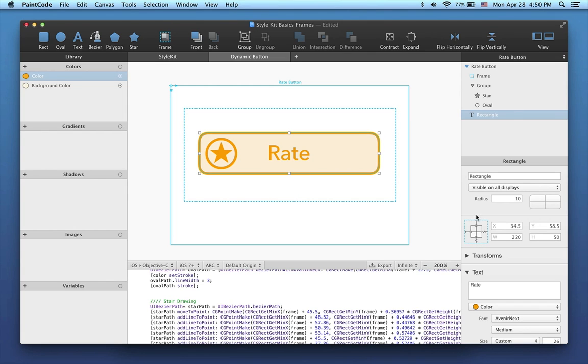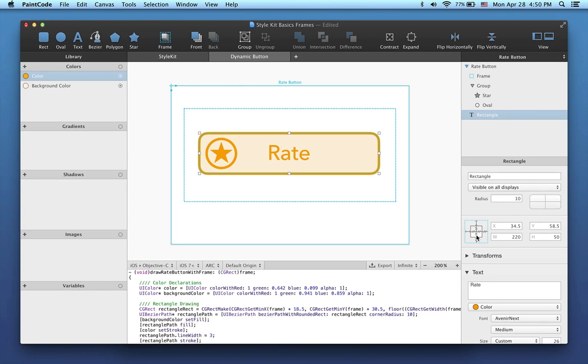So let's first change the width and height constraints to flexible, by simply clicking on them. This means that the button will change its dimensions when we change the dimensions of the frame, like this.